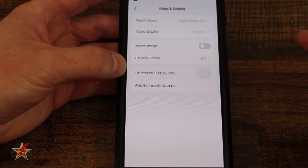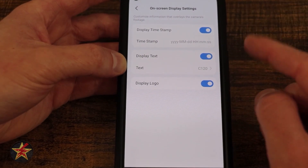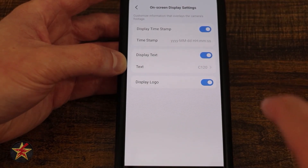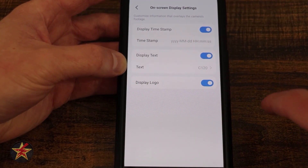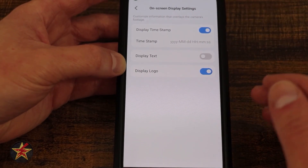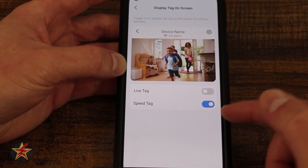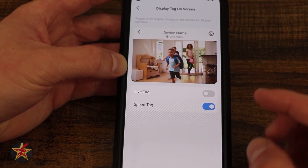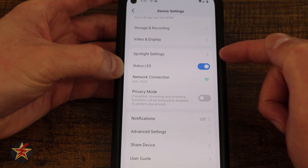Coming down we have our on-screen display information. I like time and date stamp. Text is interesting — if you have multiple TAPO cameras you can burn in a location label directly into the video feed, such as 'warehouse one' or 'docking bay two.' TAPO logo will have the logo as part of the video. We also have display tag on screen — speed tag — and a live option. I appreciate the fact that they give you a sample video so you know exactly what you're getting when you choose those options.